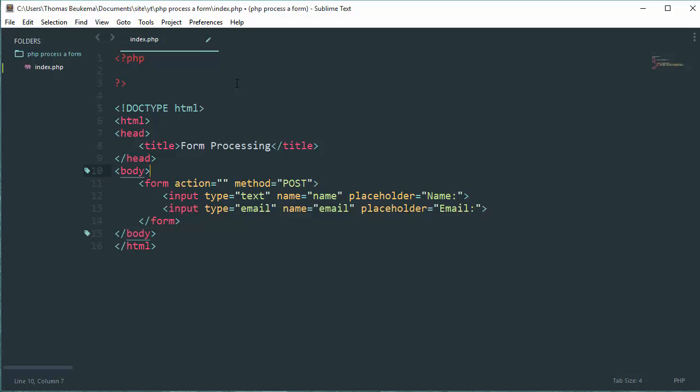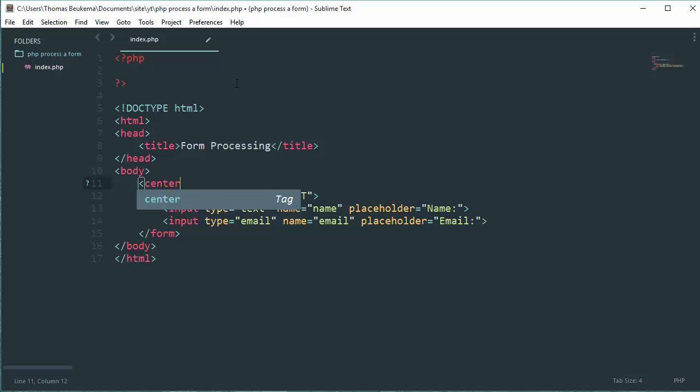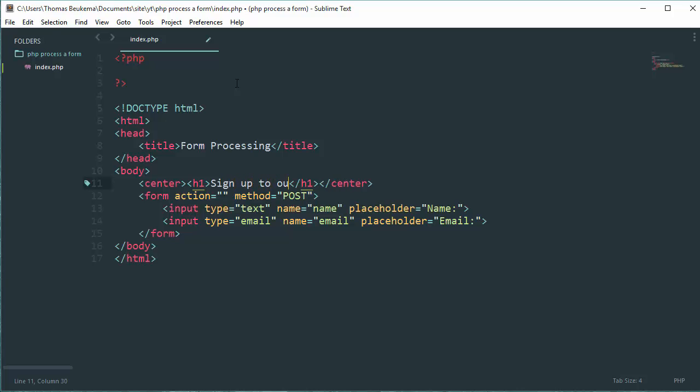Above the form, create a center tag, and in that center tag create an h1 element called Sign Up To Our Newsletter.